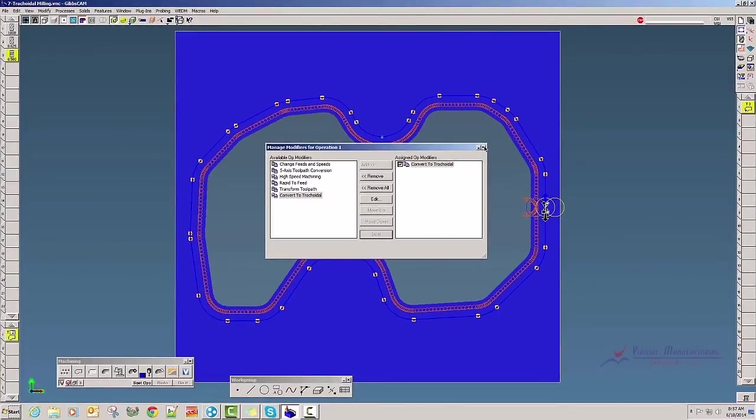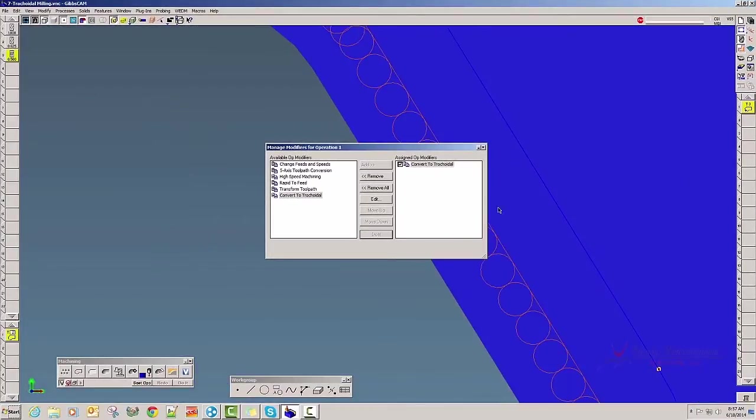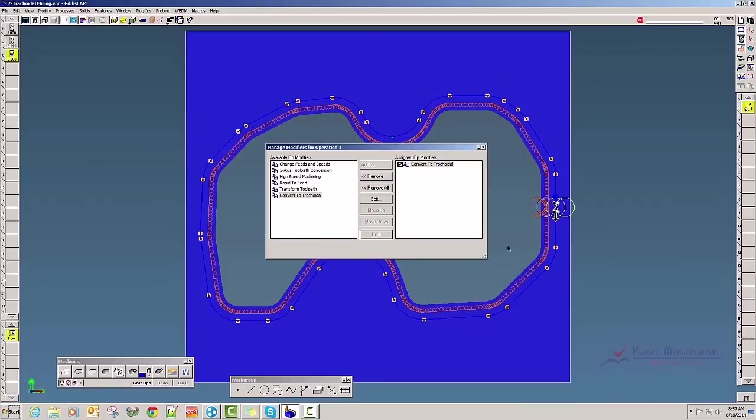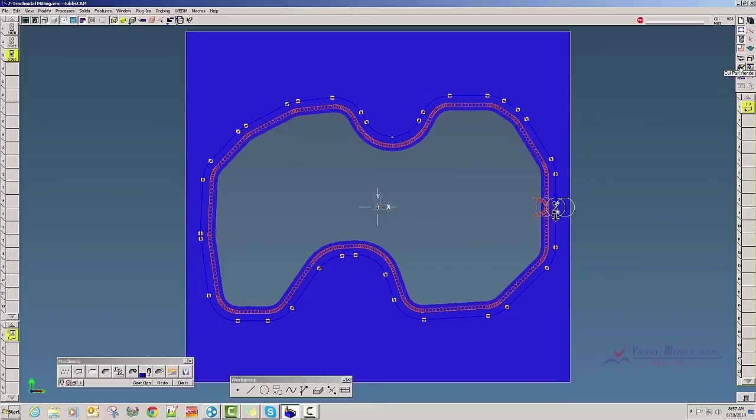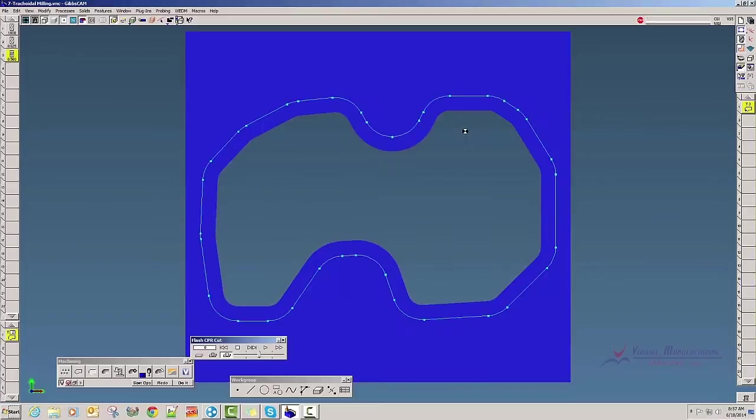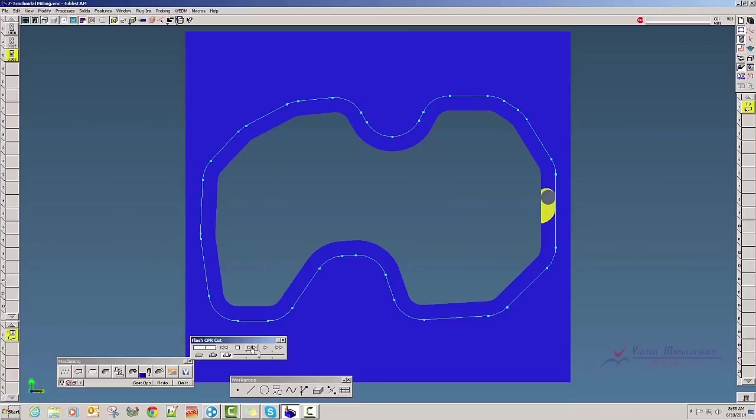So the way this works is you'll see a rather tight loop here. If I render this, I'm going to close this window out and I'll single block it. There we are with our trochoidal path.